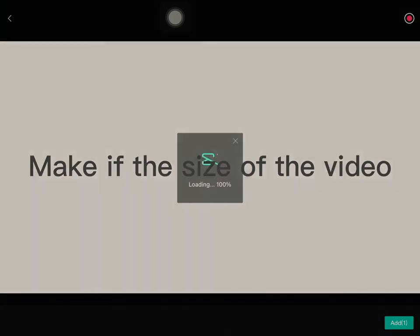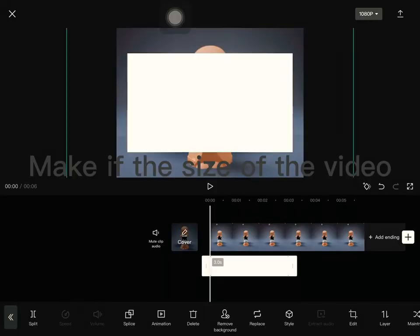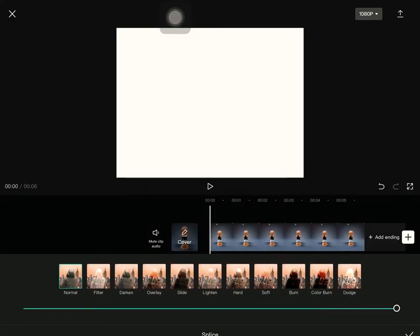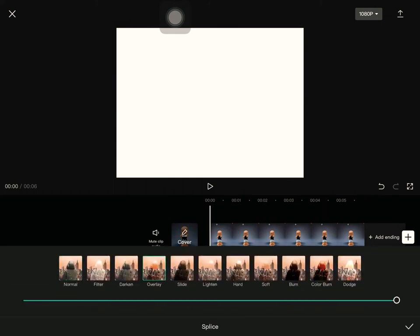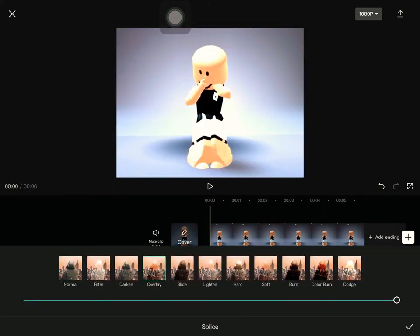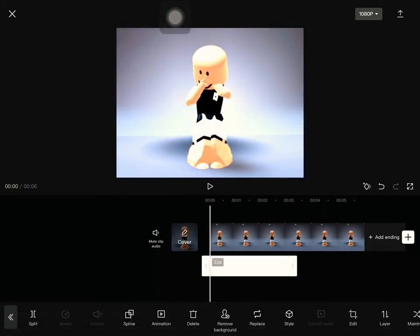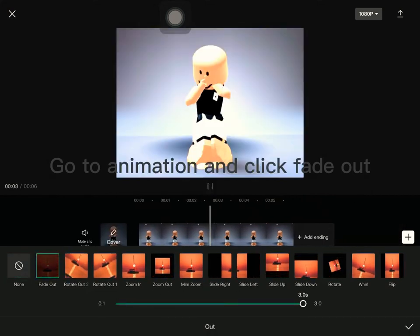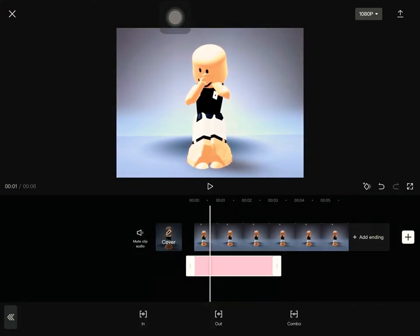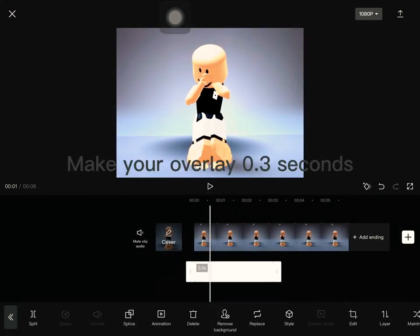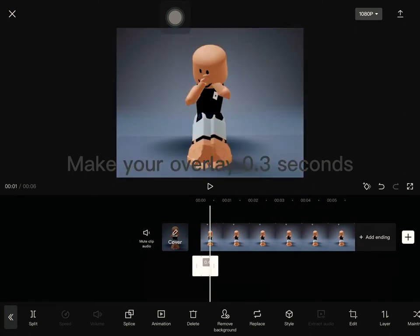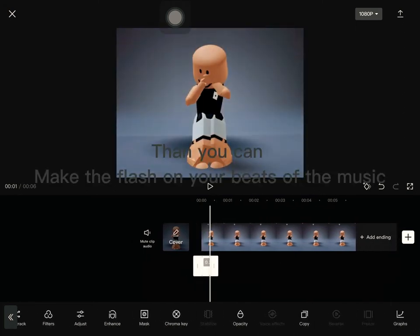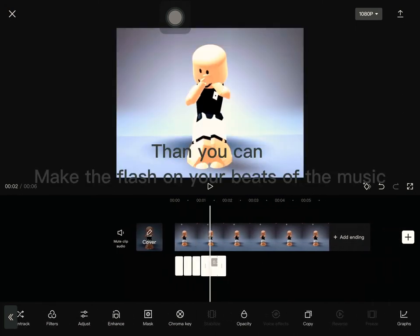Click the white one and make it the size of the video. Go to Splash and Overlay, then go to Animation and click Fade Out. Make your overlay 0.3 seconds, then you can make the flash on your beats of the music.